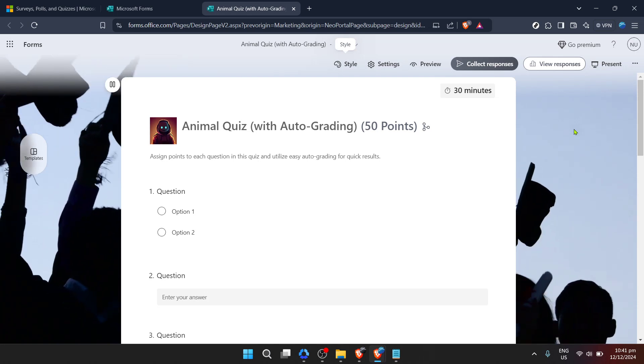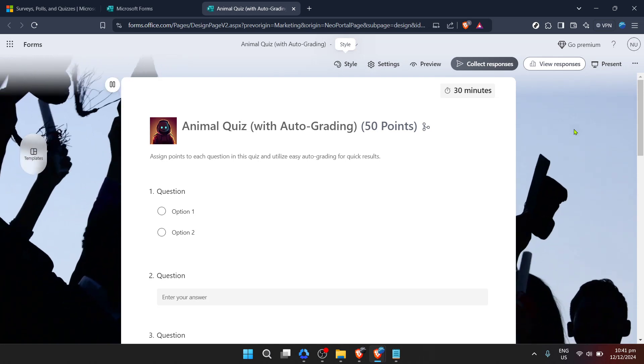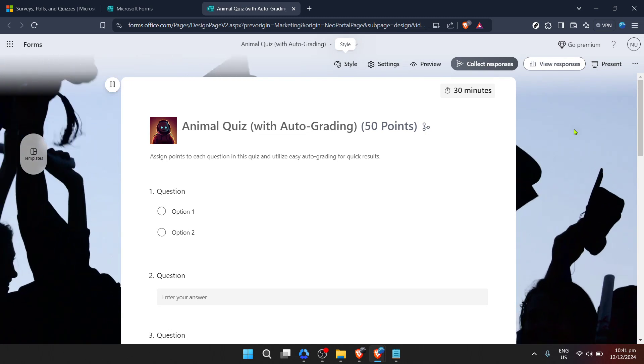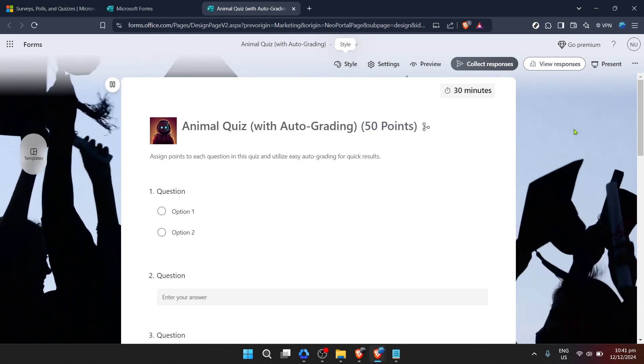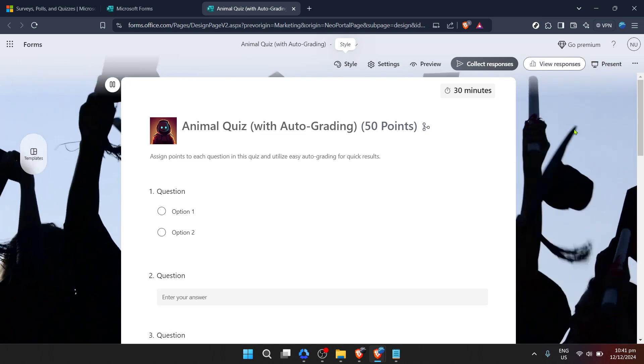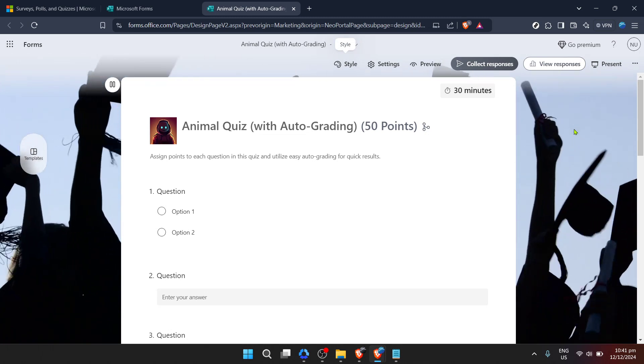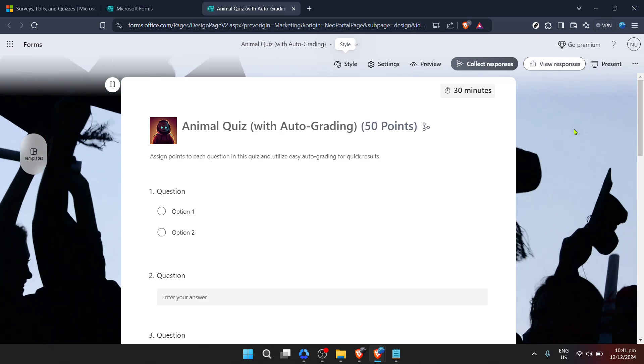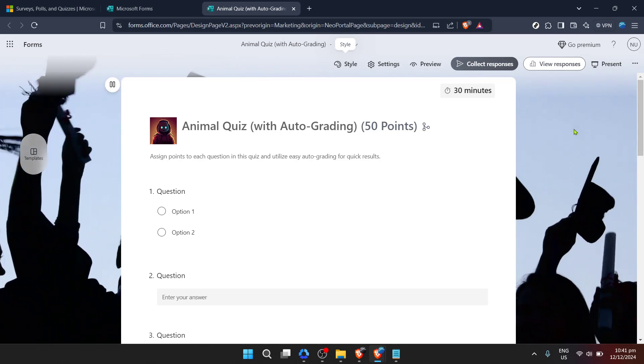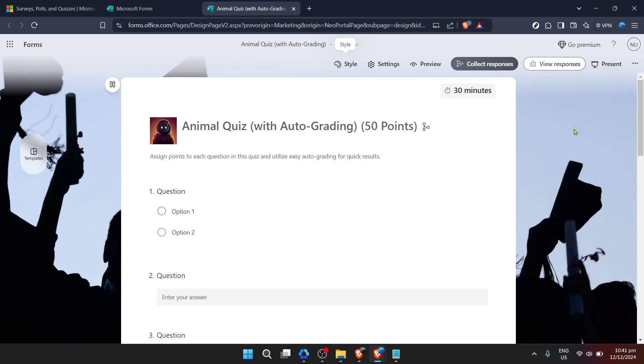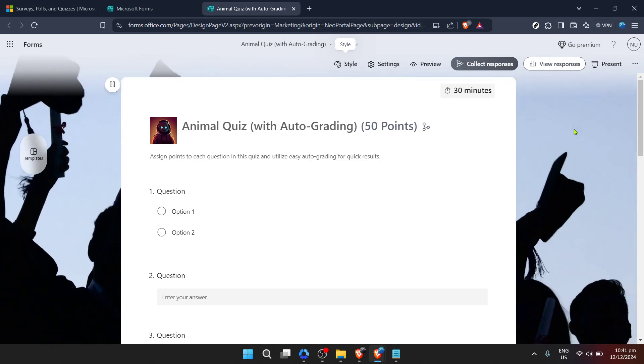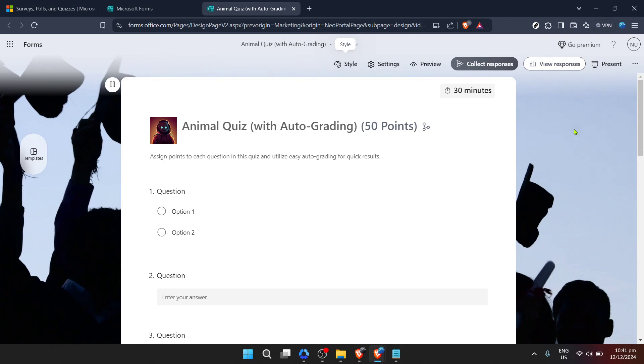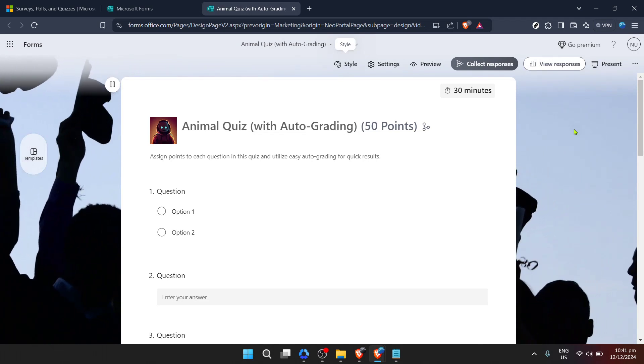Remember, the key to a successful form is not just about aesthetics, it's about functionality and clarity. So while choosing your background, ensure that it complements your form's purpose and makes it easy for respondents to understand and answer your questions.